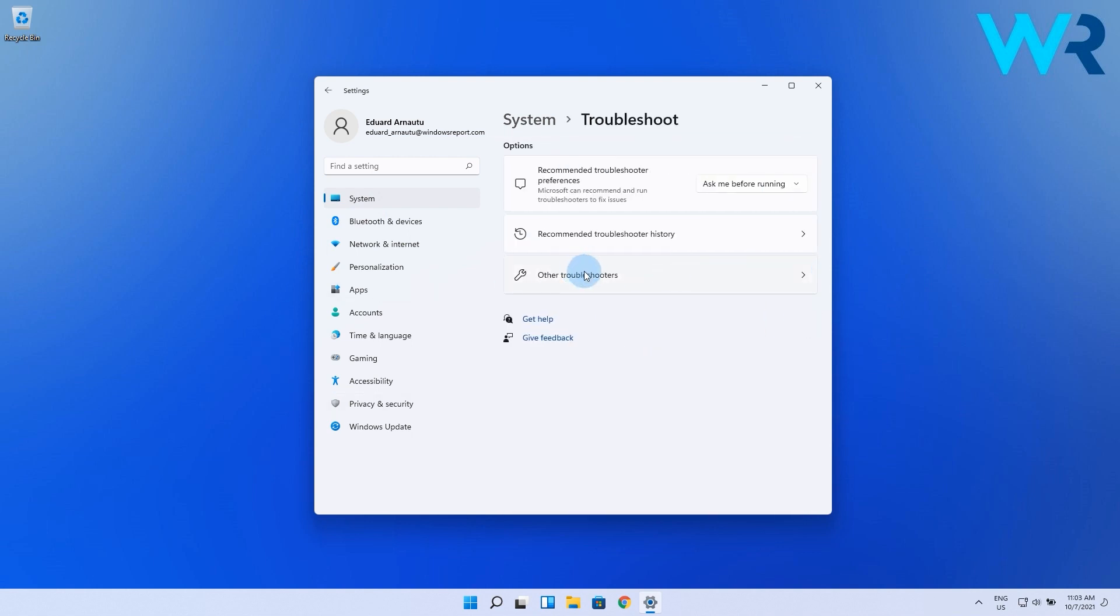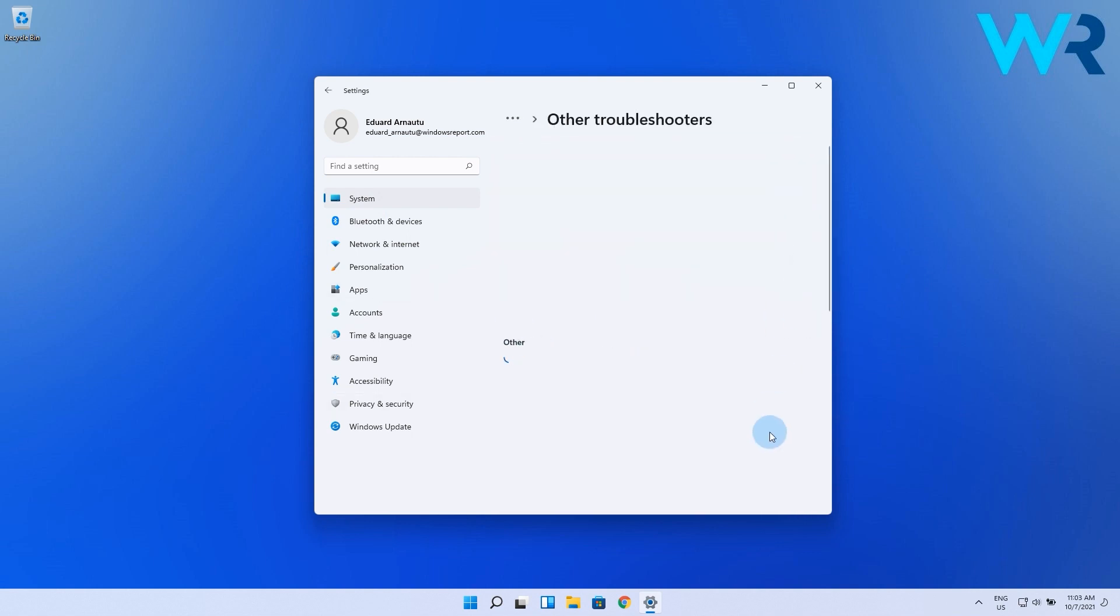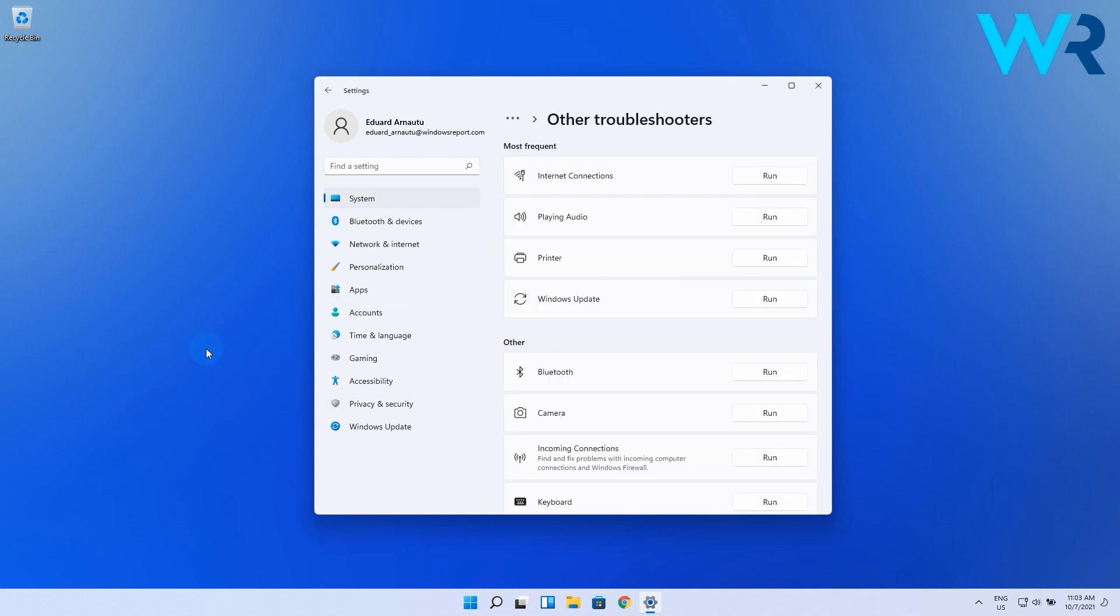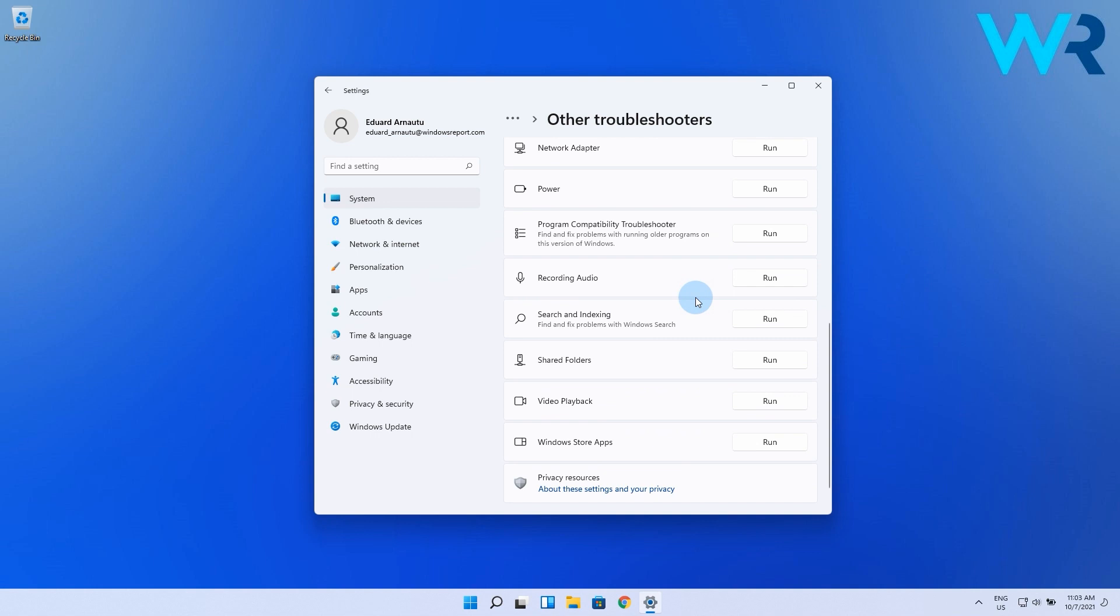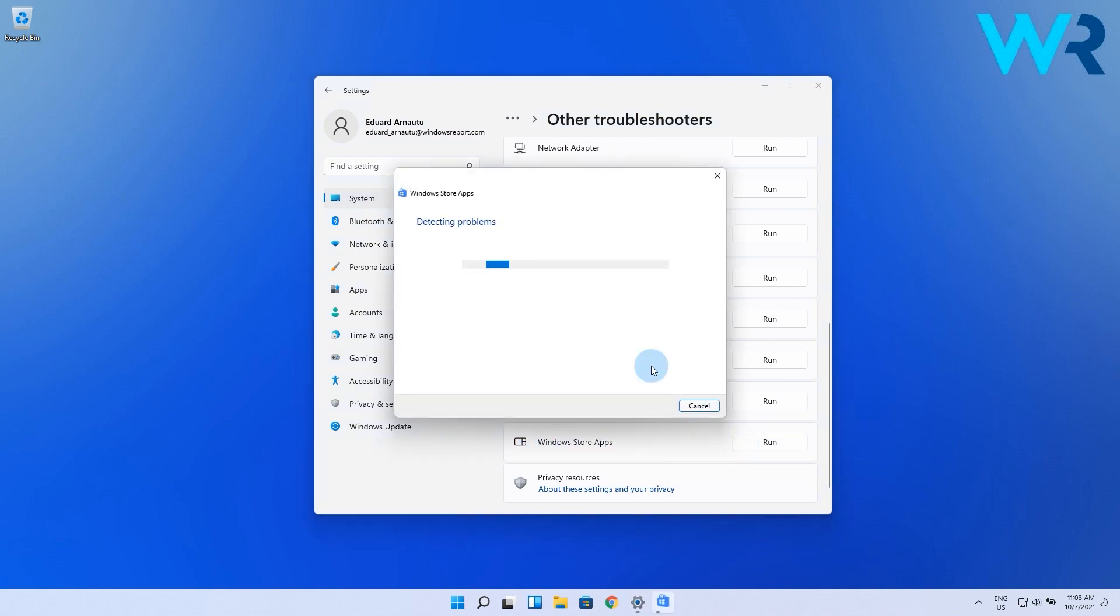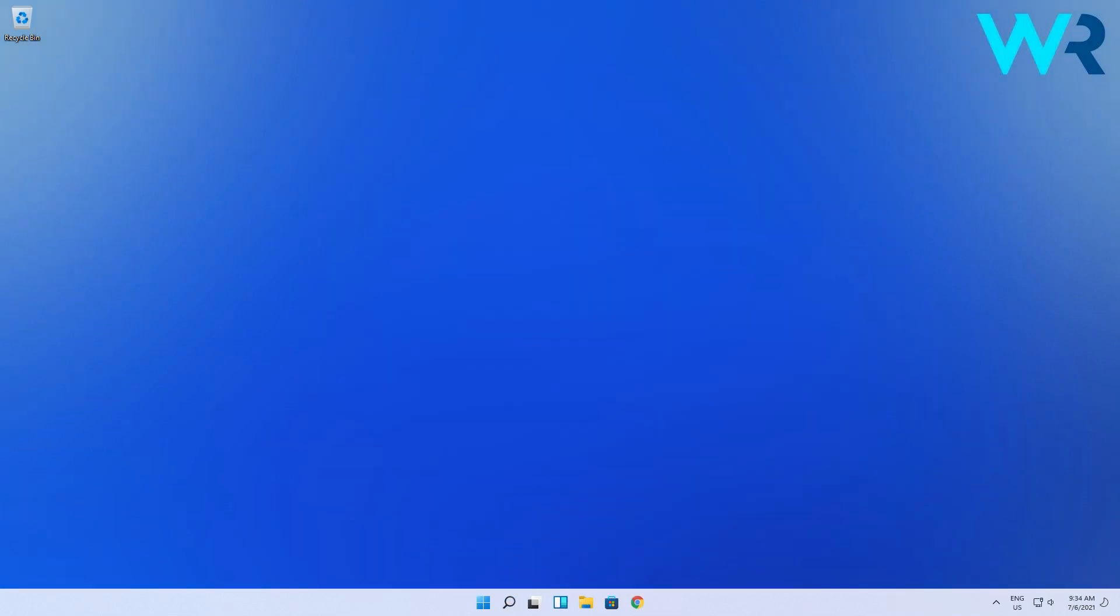Now click on Other Troubleshooters and scroll way down until you find the Windows Store Apps, then click on the Run button right by its side. The system will start scanning for any potential problems within the Windows apps including Microsoft Store, and if it finds any it will address them.